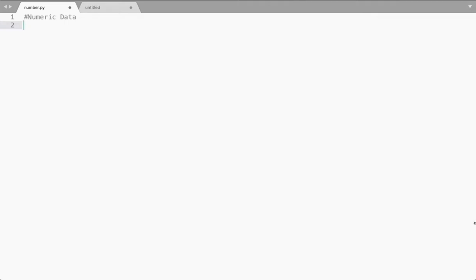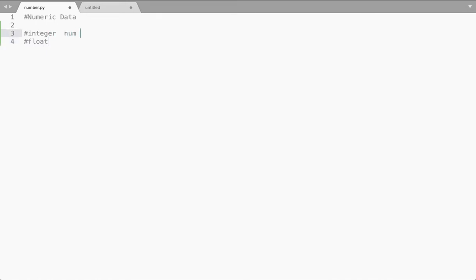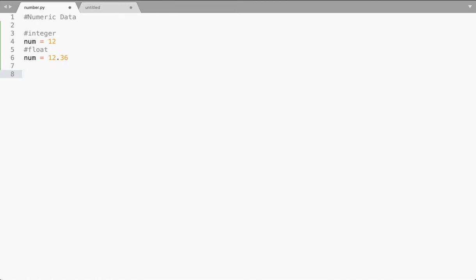Hey guys, hope you're doing good. In this video we are going to see how to handle numeric data in Python. In Python we have two types of numeric data: one is integer, another one is float. For example, if I say num = 12, then that is integer. If I say num = 12.36, that is float. Any whole number is called an integer and any decimal place value is called a float.